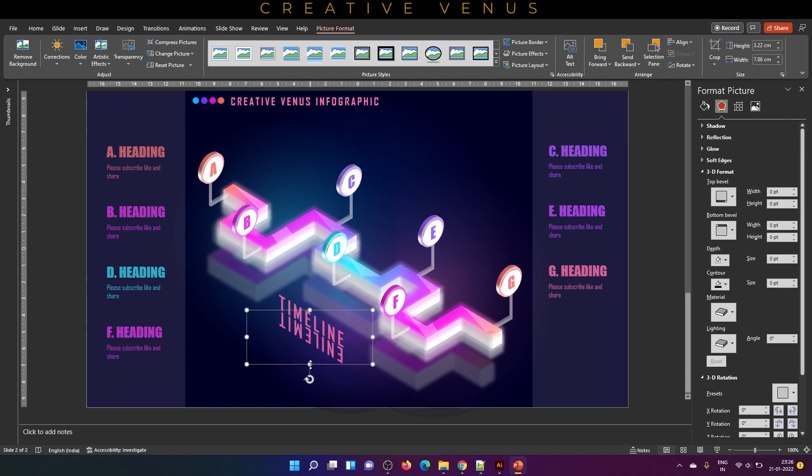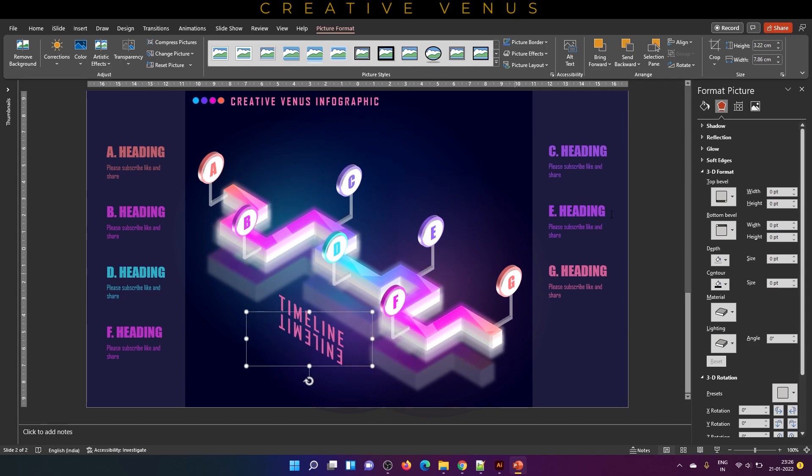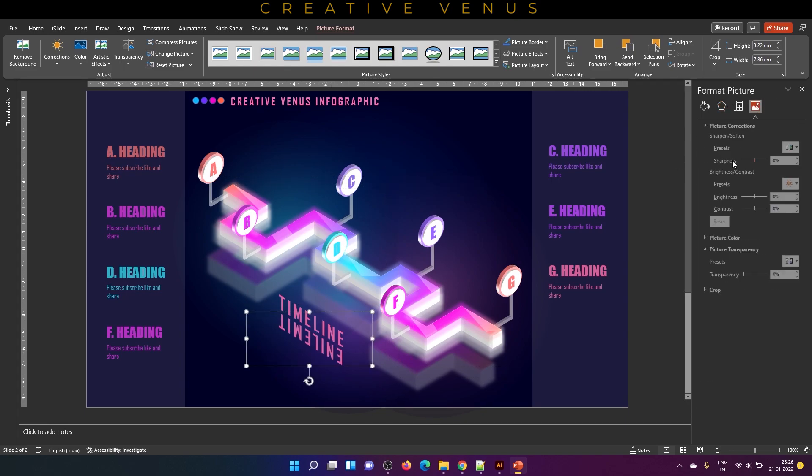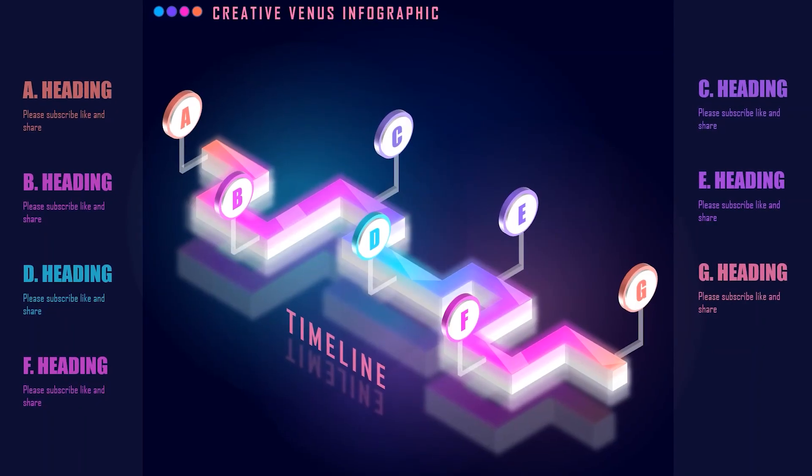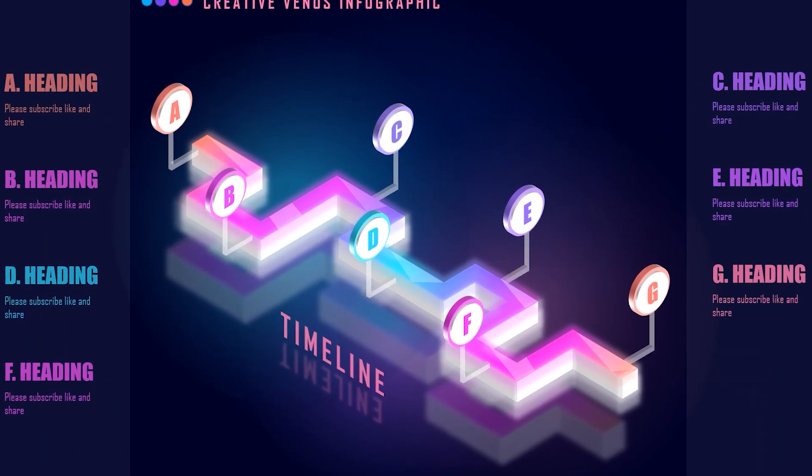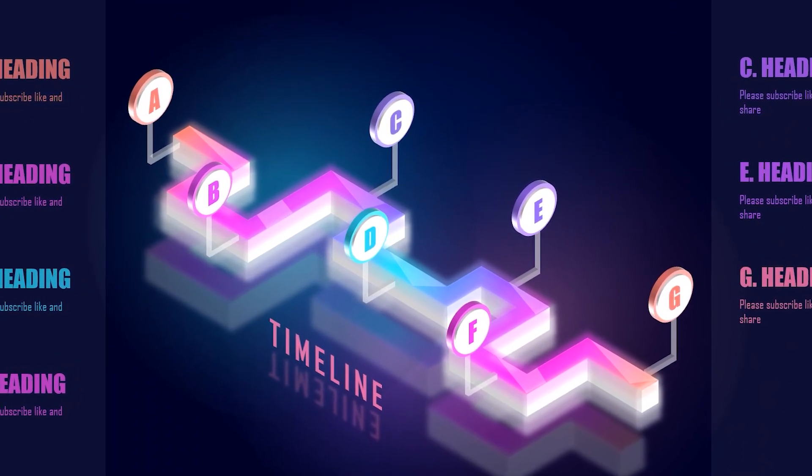Place it just below the timeline. Then go to picture format and increase the sharpness to minus 100%. Then you could play with the brightness and the contrast, and increase the transparency as well. Here is the final output. I hope you will like it.